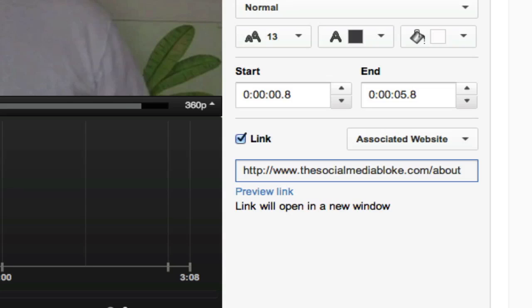So that's how to do external links on YouTube. External annotations with links on YouTube. Hope you got some good stuff. Leave me some comments if you need to know more.